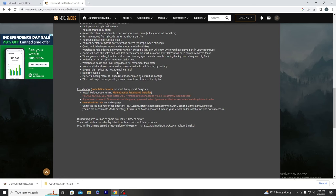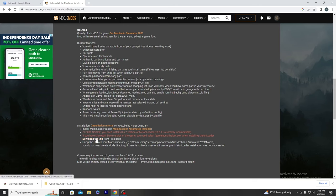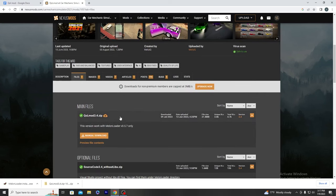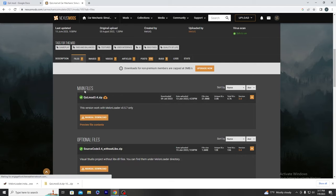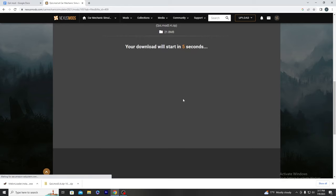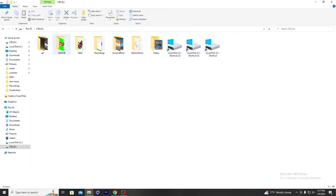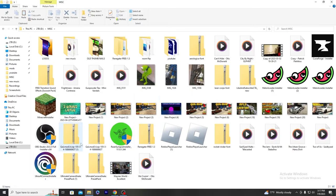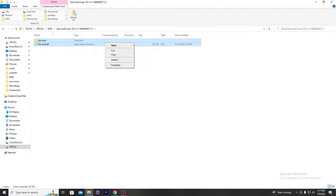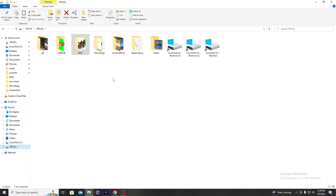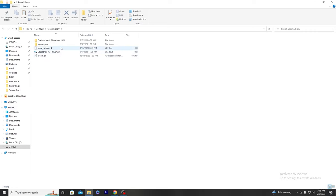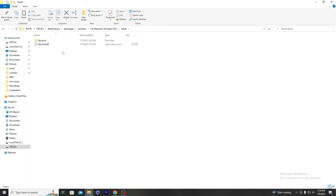After that, go back to Nexus Mods where you need to download a zip file. Click on that, then go to manual download under main files and click slow download. Once that's done, locate where the file downloaded to — click on it and copy and paste the two files inside it. Then go back to where your Car Mechanic Simulator game is — common > Car Mechanic Simulator — and you'll notice there's a mods folder. Copy and paste those two files in there. Once you do that, you should be good to launch your game.